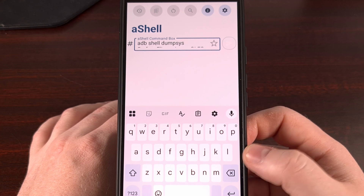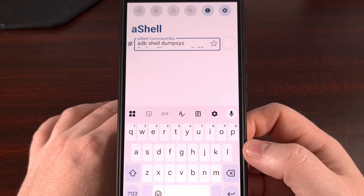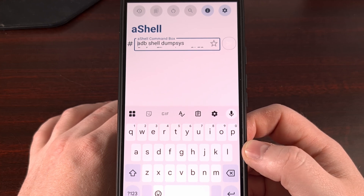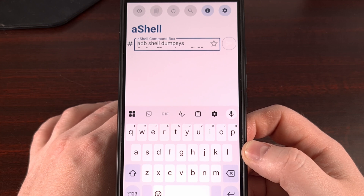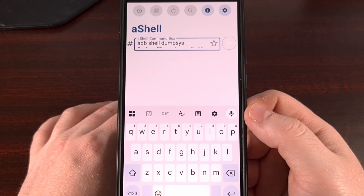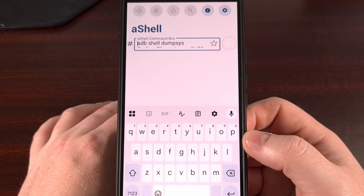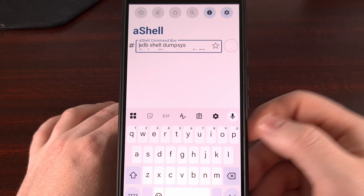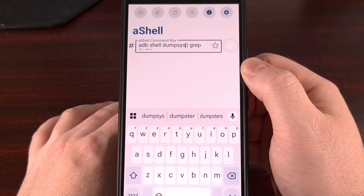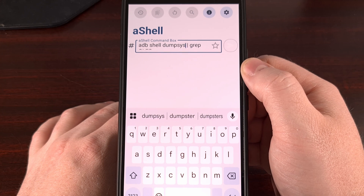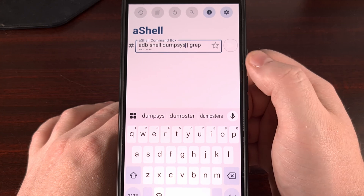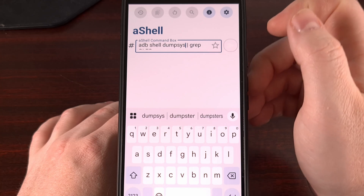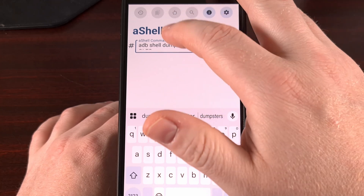I'm going to do this entirely on the device just to make things a bit easier for the editing. You have that option as well with the ADB Shell app that leverages the Shizuku service. The command is: adb shell dumpsys | grep — and then we grep GLES, all in capital letters.